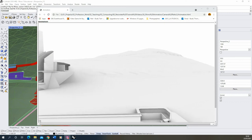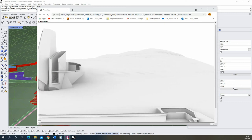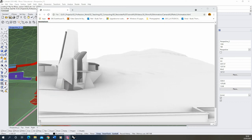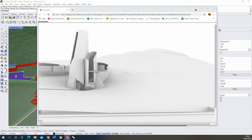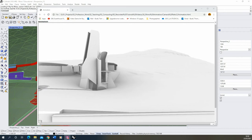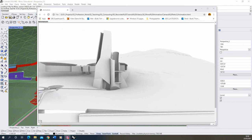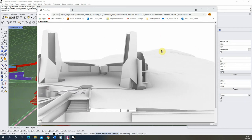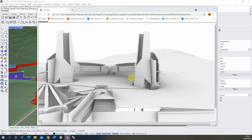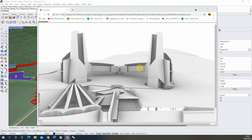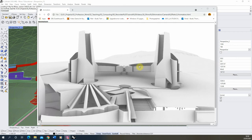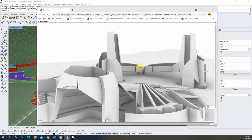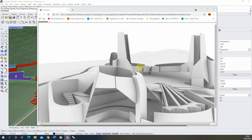Hi and welcome to this video tutorial on how to create a camera path animation in Rhino. A camera path animation can be used to create a panning animation such as the one being displayed here, or a camera movement that focuses on a single object in your Rhino scene.